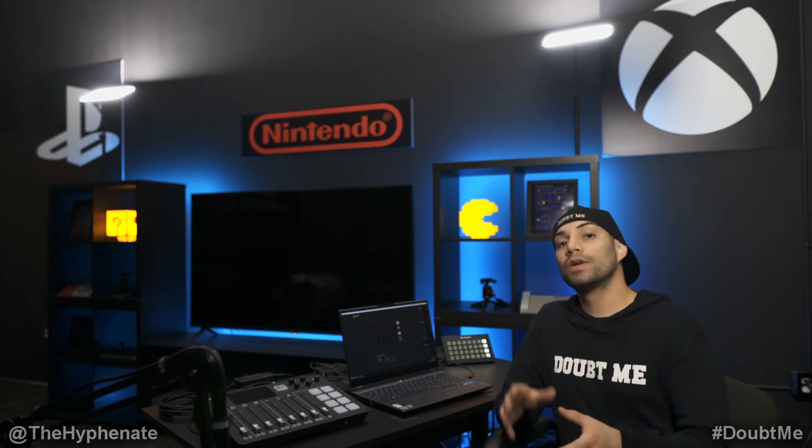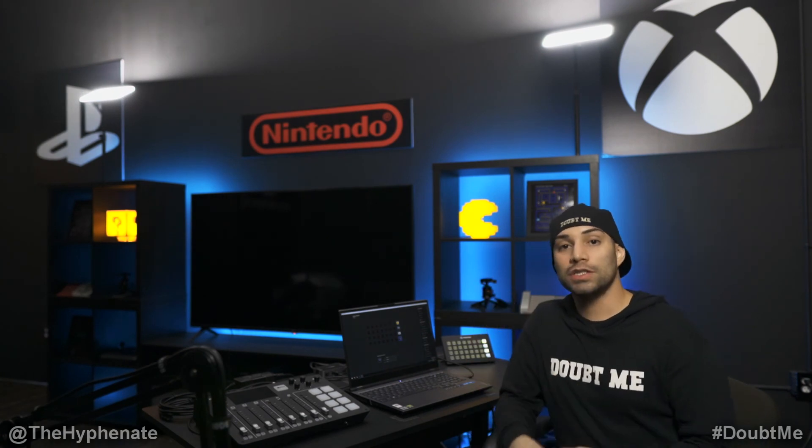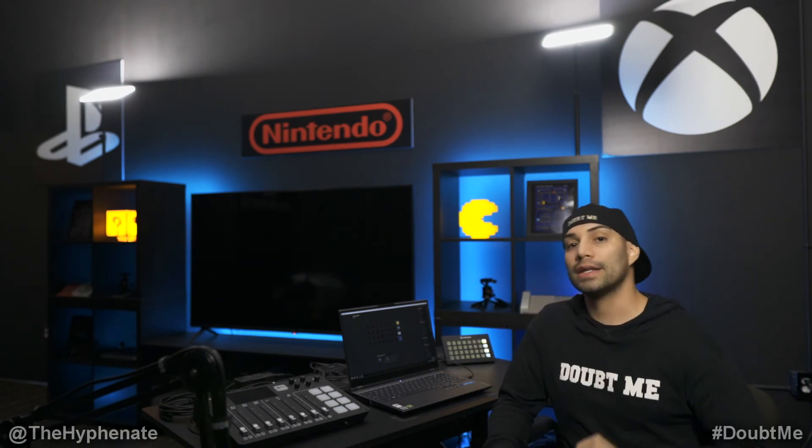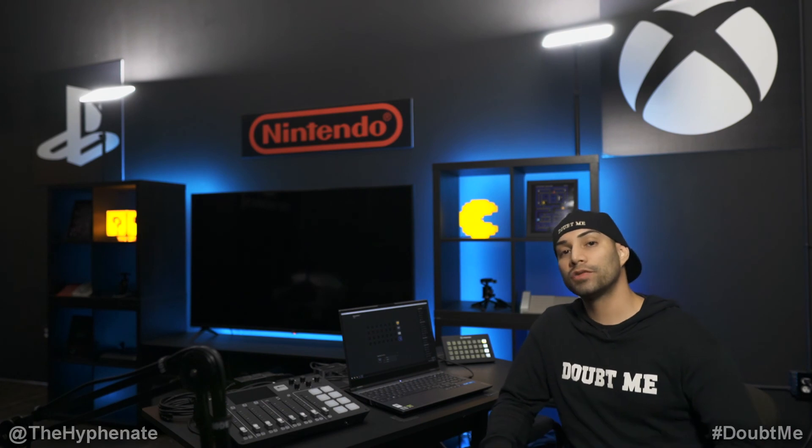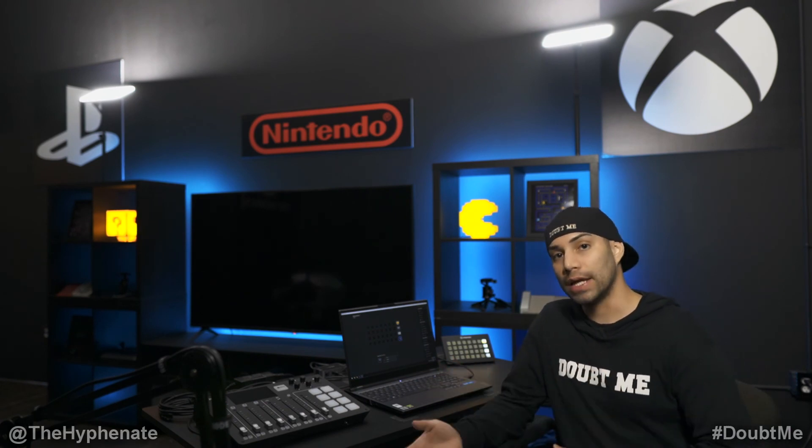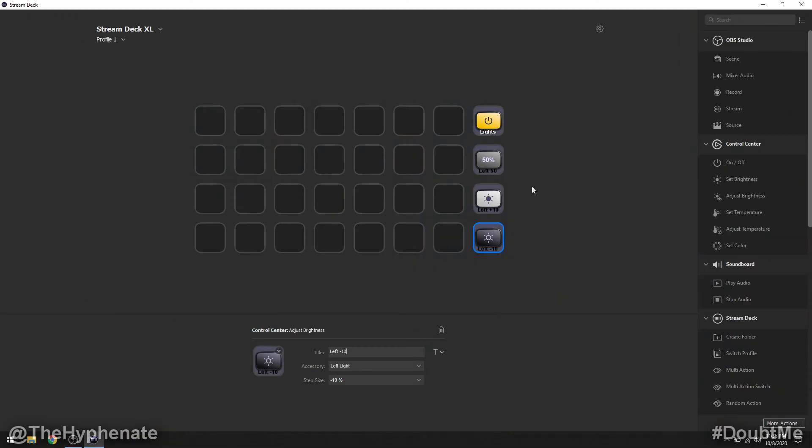Now again each one of those functions works to only control one light at a time so you're going to have to create other buttons for other lights. The only one that can control all the lights is the power button. Now for the set temperature and adjust temperature it works exactly the way the set brightness and adjust brightness work so I'm not going to show you how to do it but just know it works the same. Set color does not work on the key light or the key light air so I'm not going to be going over that in this video but if you had a light that can change color you can use that button.